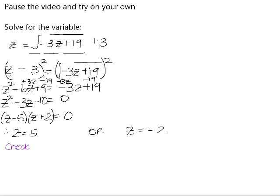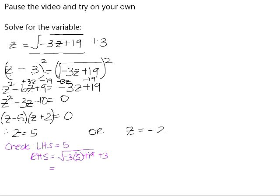Let's do a quick check of those solutions. The left-hand side is just z, which is 5 if z equals 5. The right-hand side is the square root of negative 3 times 5 plus 19, plus 3. Negative 3 times 5 is negative 15; negative 15 plus 19 is positive 4; the square root of 4 is 2; and 2 plus 3 is 5. So z equals 5 is a valid solution because the left and right-hand sides are the same.